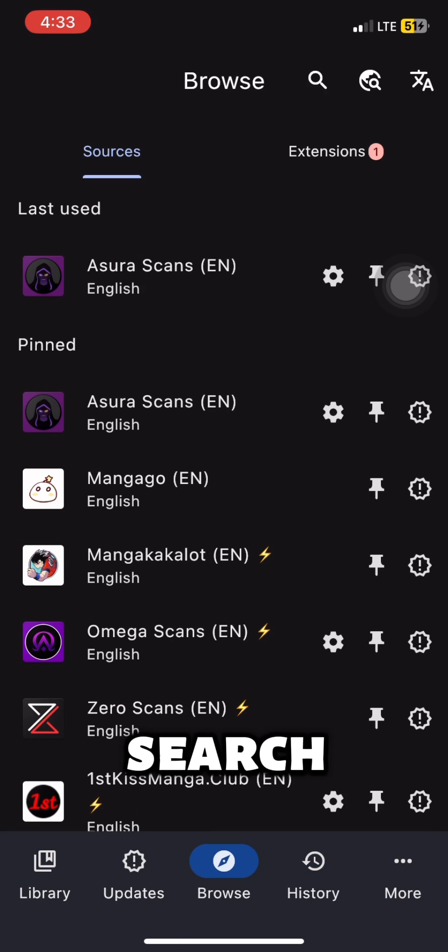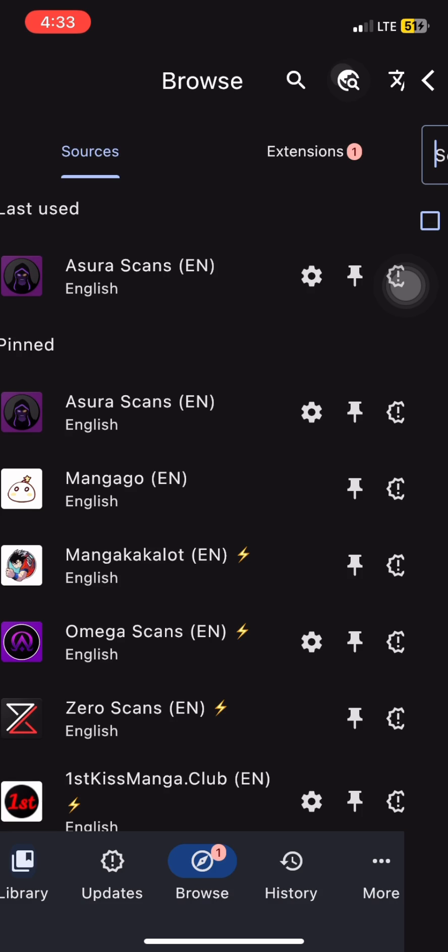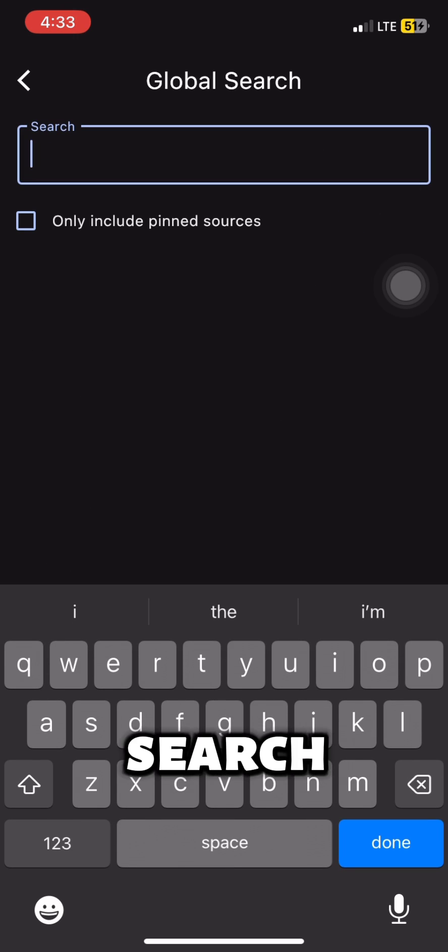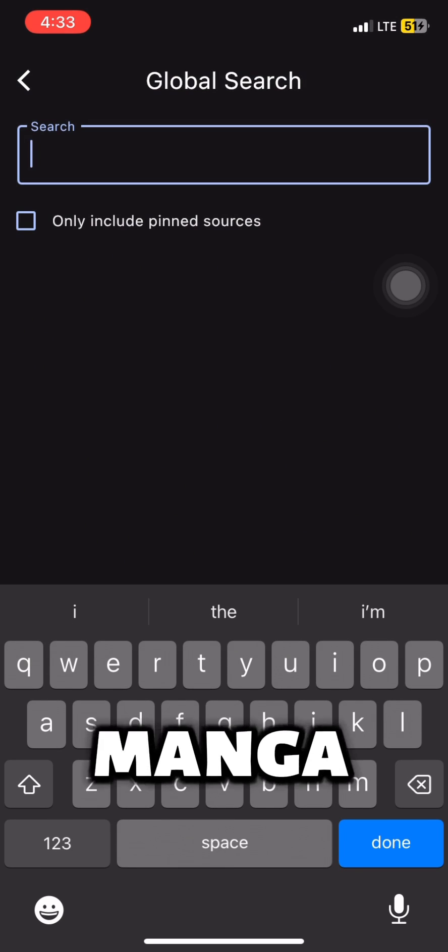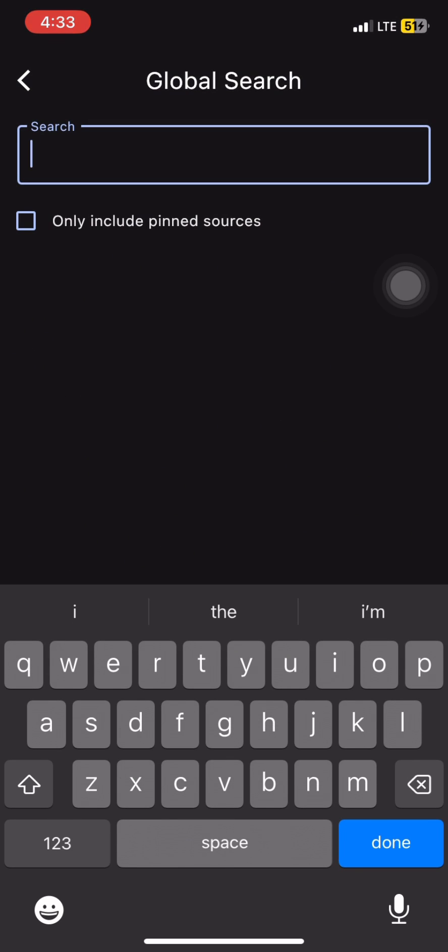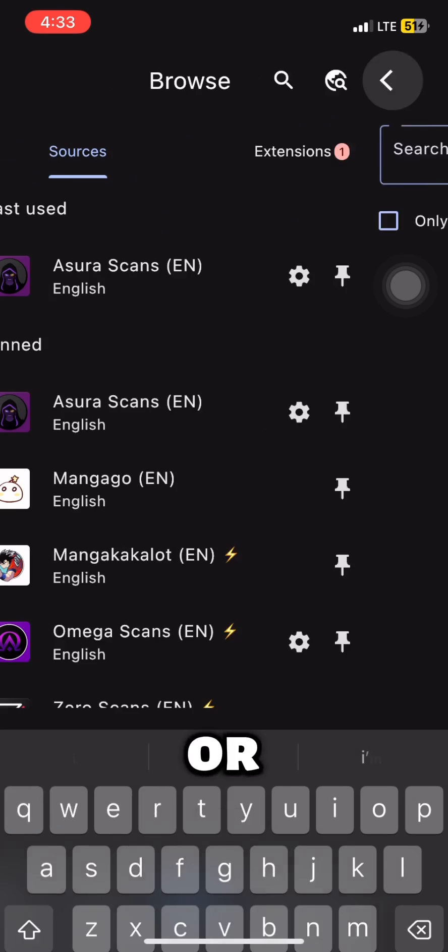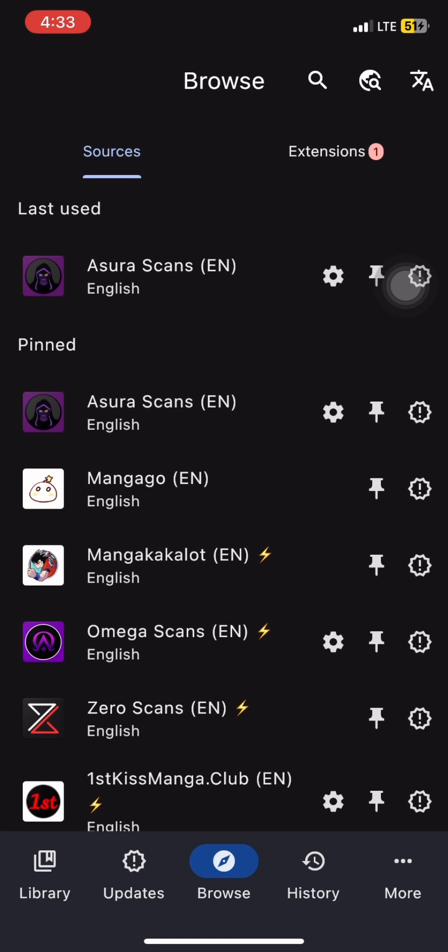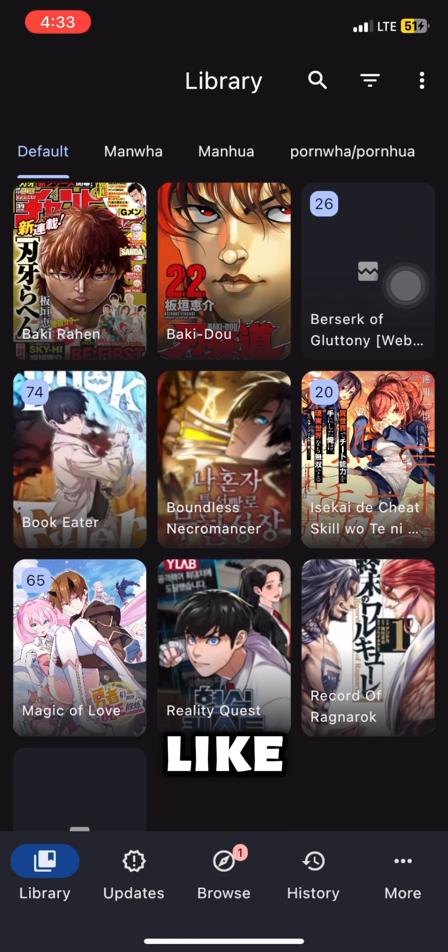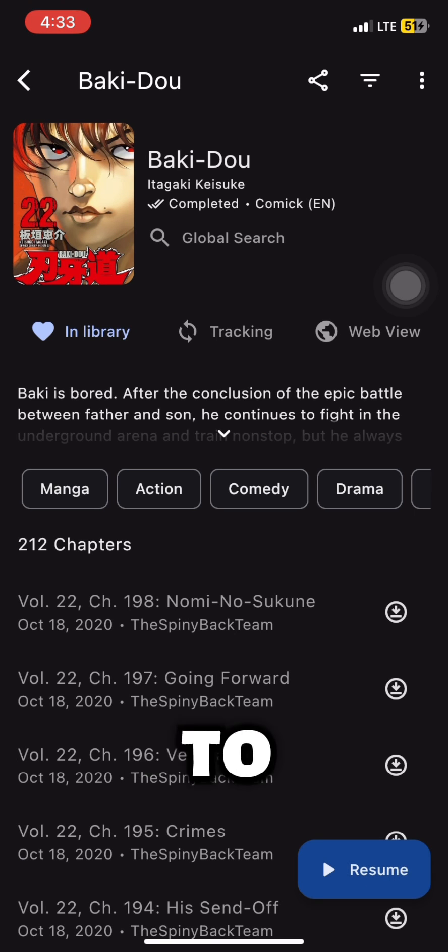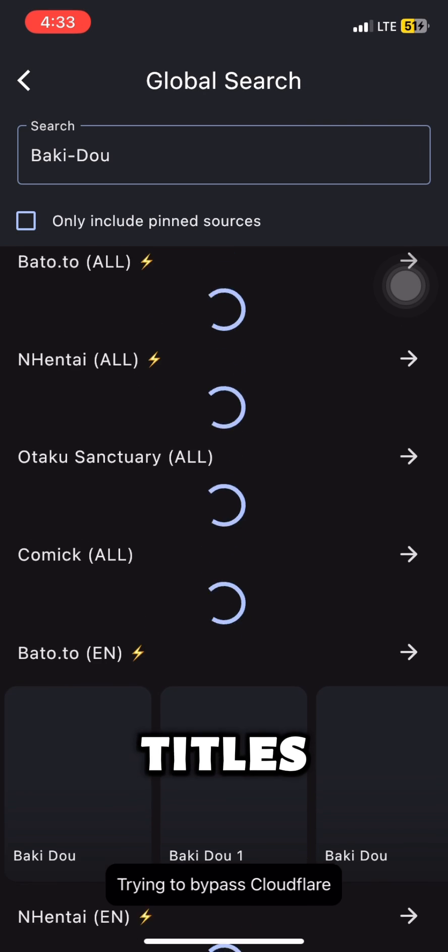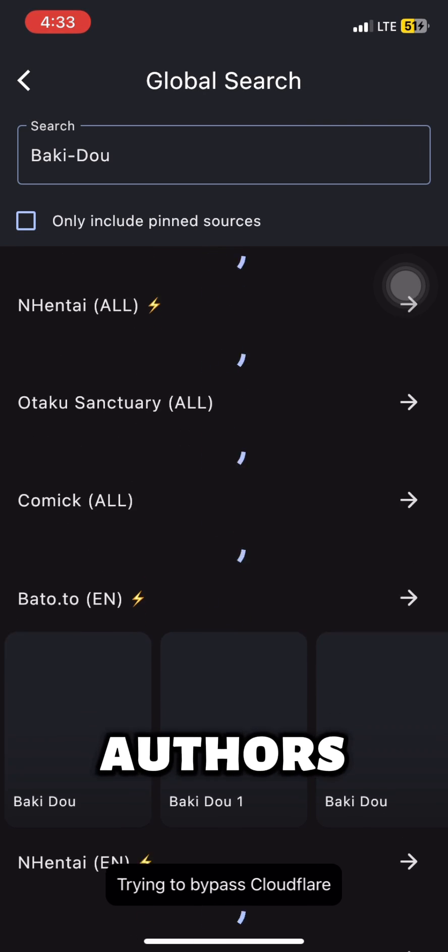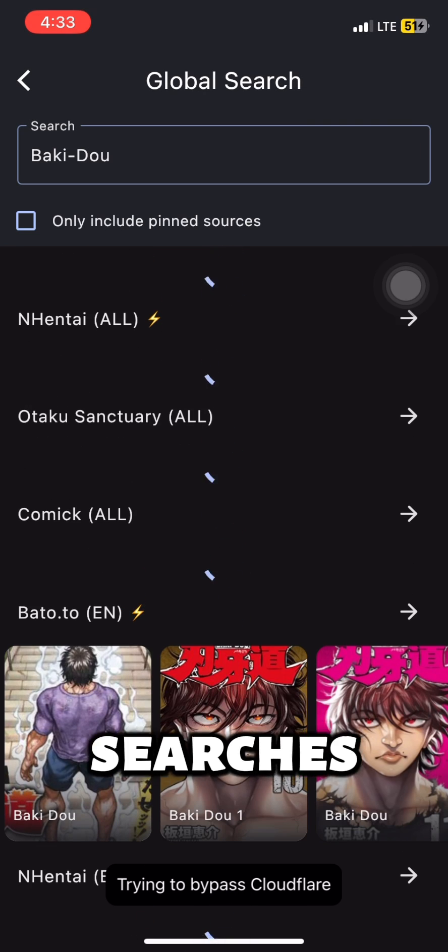You can now search for global anime, manga, manhua, or manhwas as you like. Added to that, you can long press on manga titles and authors for global searches.